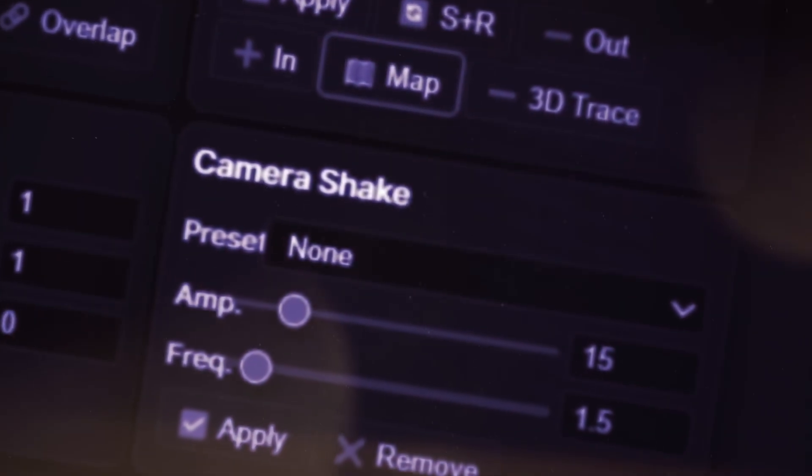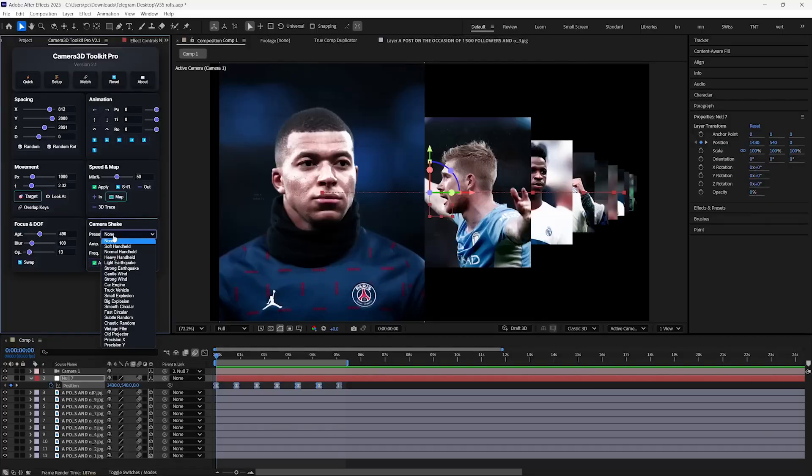Now let's see how you can make different types of camera shakes or handheld movements. So we will head over to the camera shakes section. And in the preset dropdown, you can notice a lot of presets designed for each scenario.